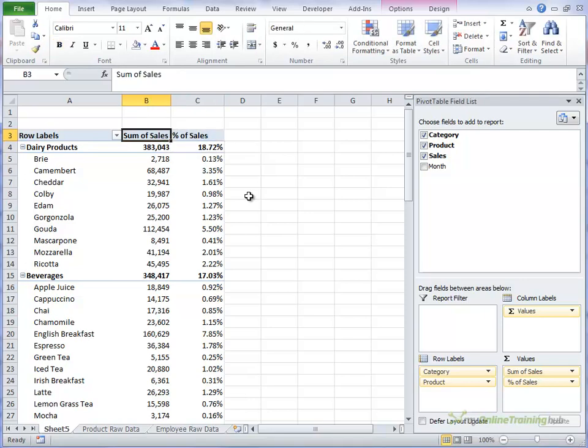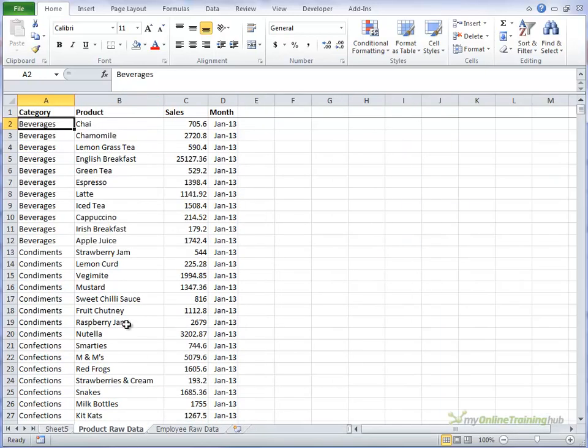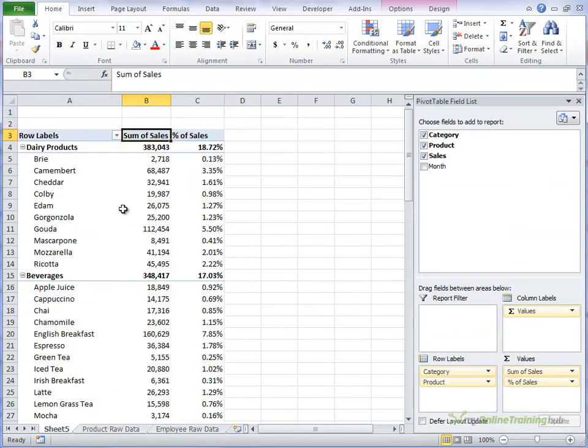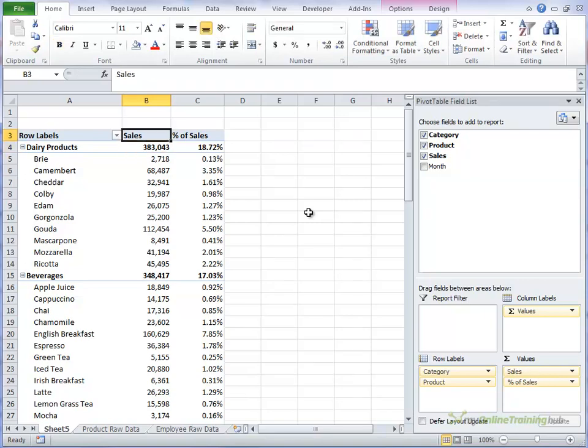The rule with the heading labels is that you cannot give the label the same name as a column label in your raw data. So we currently have these four column labels, category, product, sales and month. So we couldn't give this the name of sales, even though it makes sense. A workaround for this would be to put a space either at the beginning or the end of the column label. So if we wanted it still to be called sales, we could just put a space at the end of sales and you can't really tell.